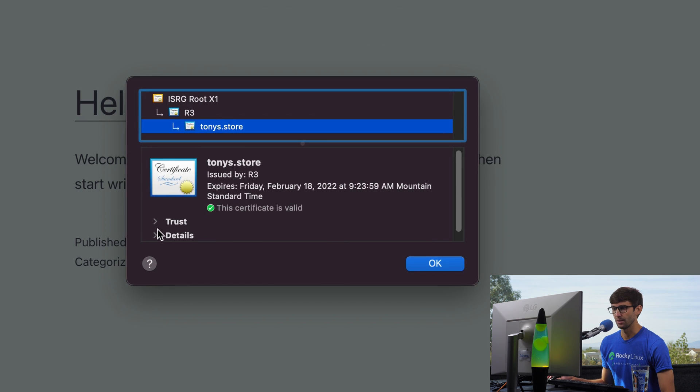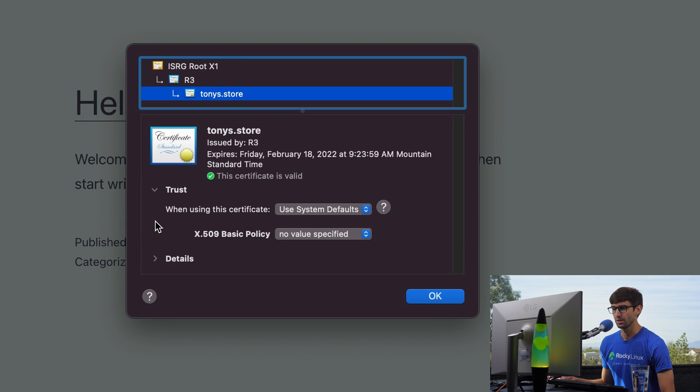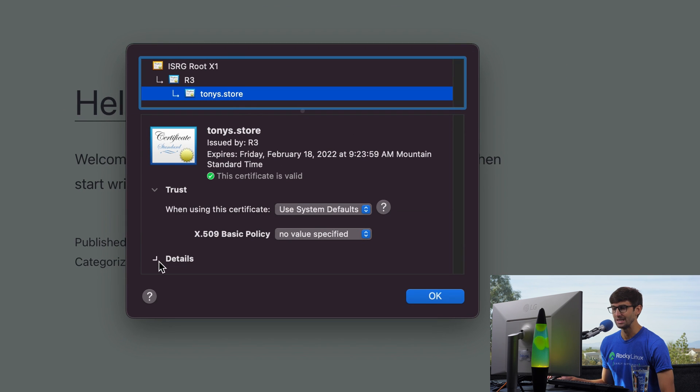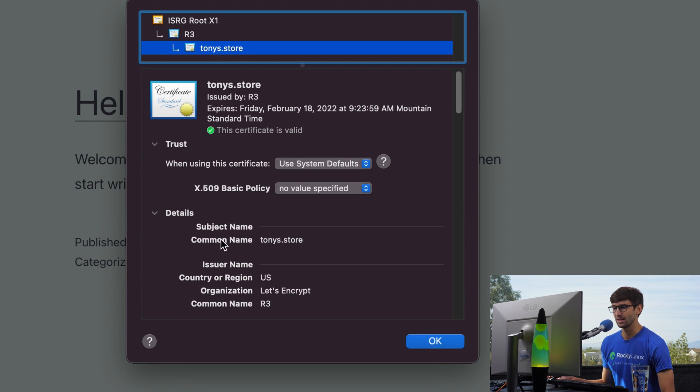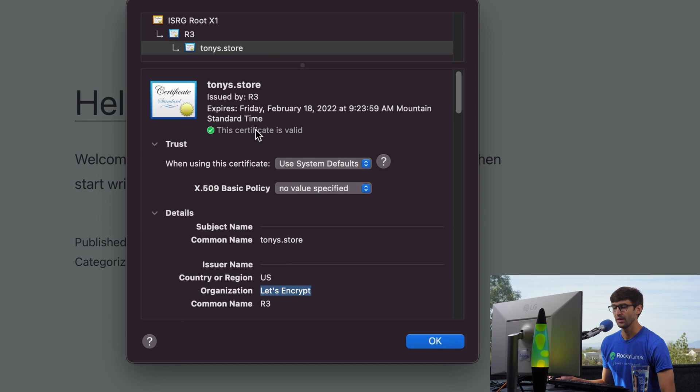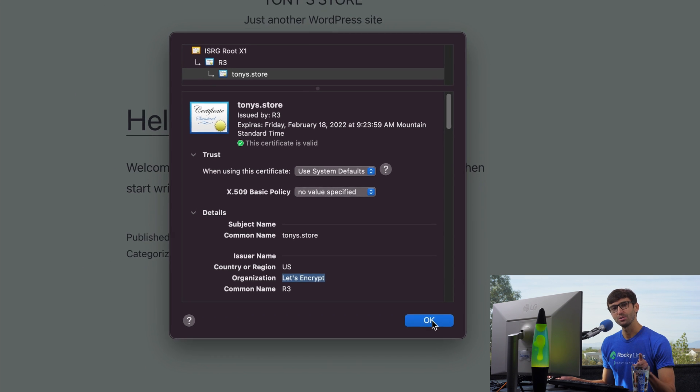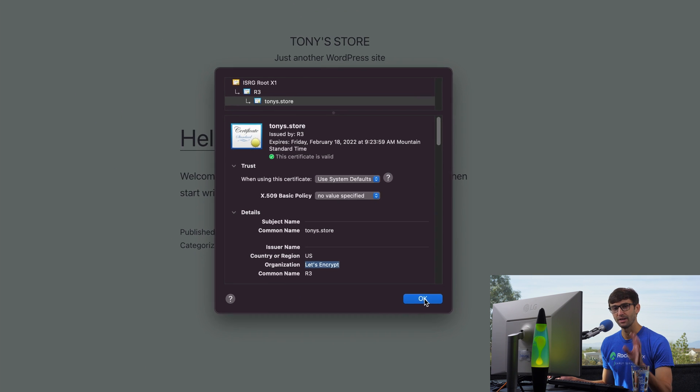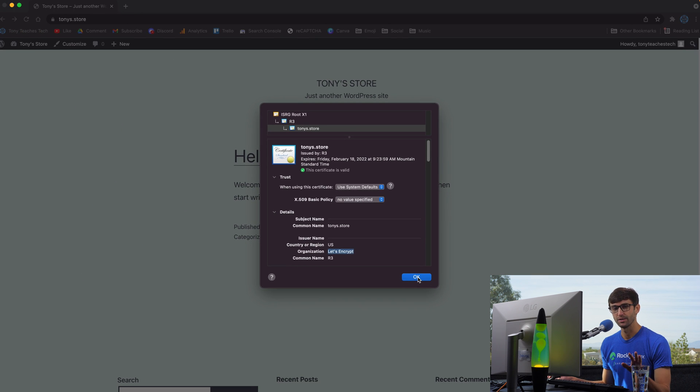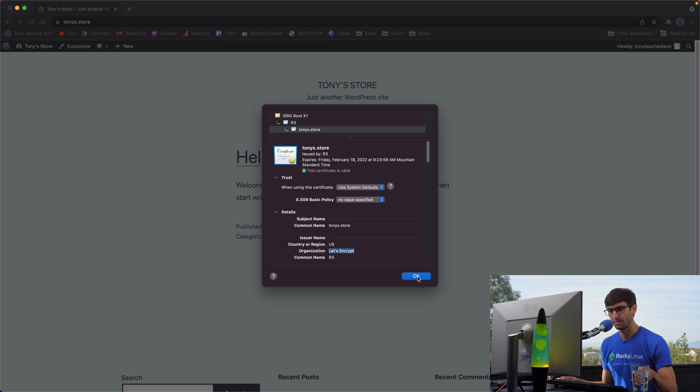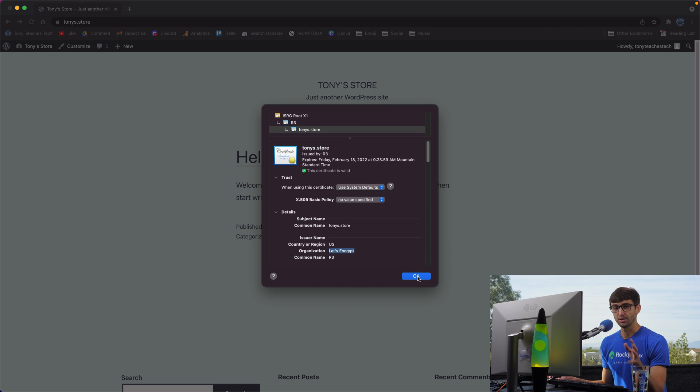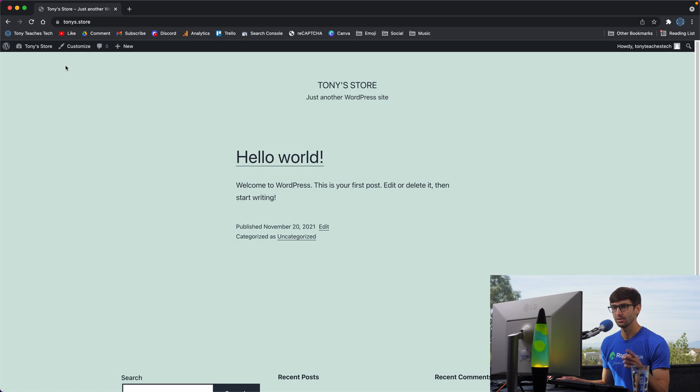If you want to look at the certificate, we can do that right here. If you look under the details, we'll see that this is indeed a Let's Encrypt certificate. And it will expire in three months from now. I'm going to show you how to verify that your certificate will automatically renew before that expiration date. But first,